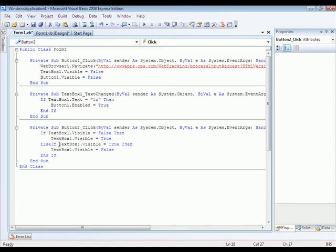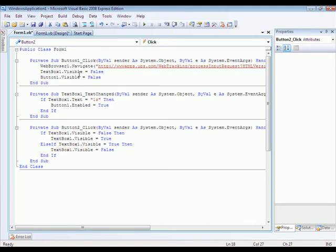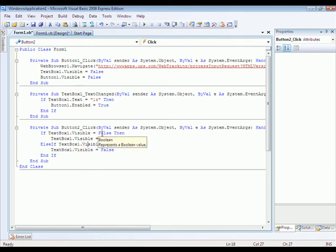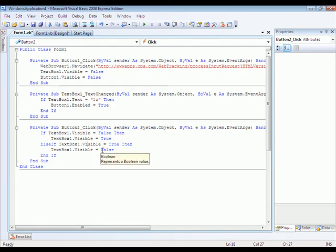What this is going to do is it sees if the text box one dot visible equals false. If it's not visible, then it makes it visible. If it's visible, it makes it not visible. It shows and hides the text box and the Go button.